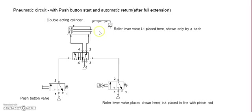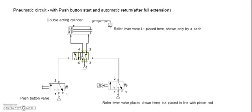The components used are a double acting cylinder, a 5 by 2 wave valve, a push button valve, and a roller lever valve.